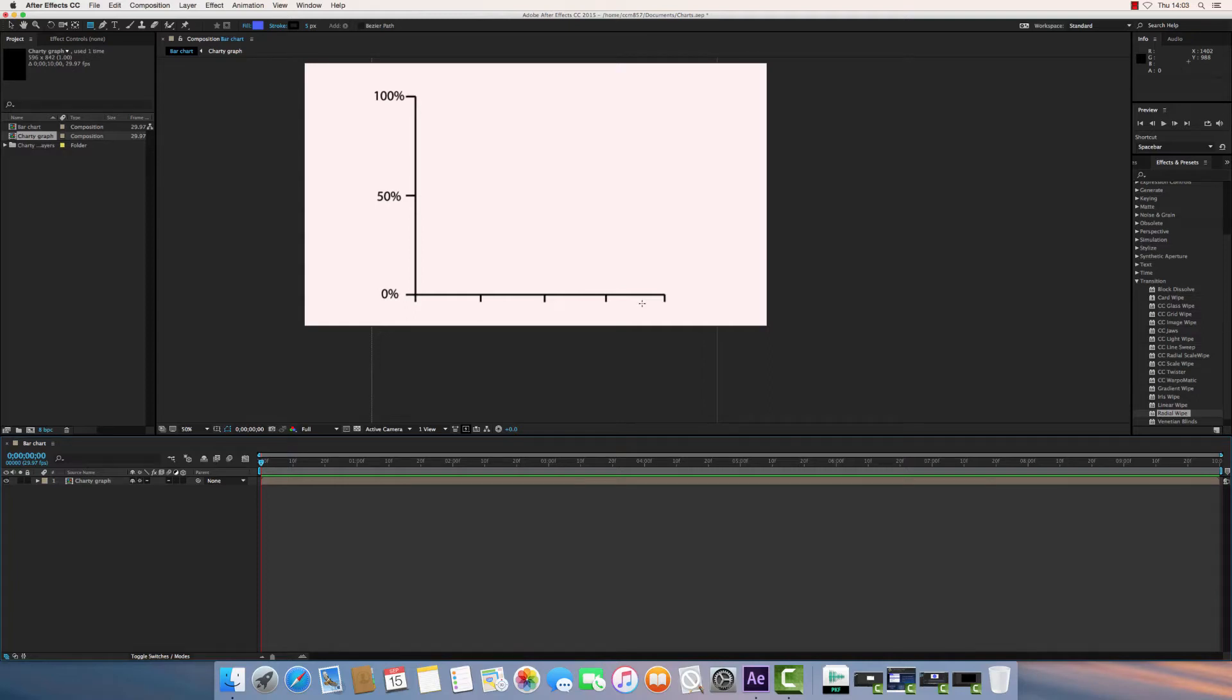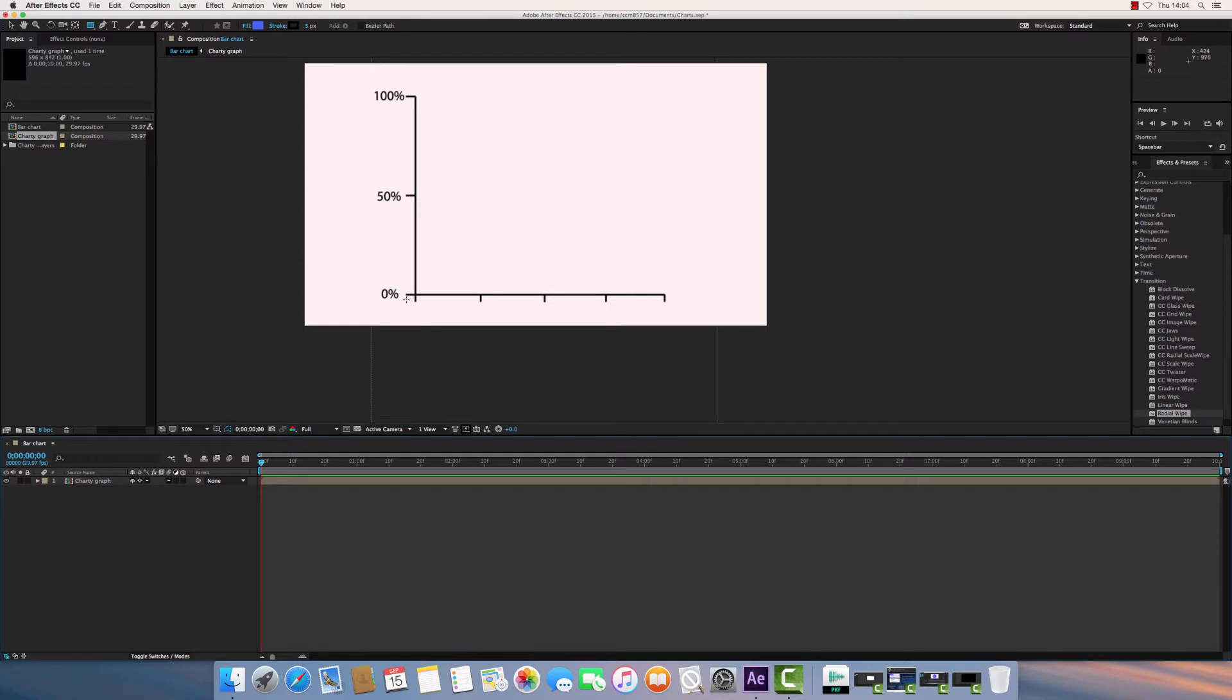In this tutorial I'm going to show you how to animate a bar chart using Adobe After Effects. I've got my composition here with the background of my chart imported from what I drew in Adobe Illustrator. You can import a background from anywhere you want, draw that in any program you want, and you can import most formats directly into Adobe After Effects.